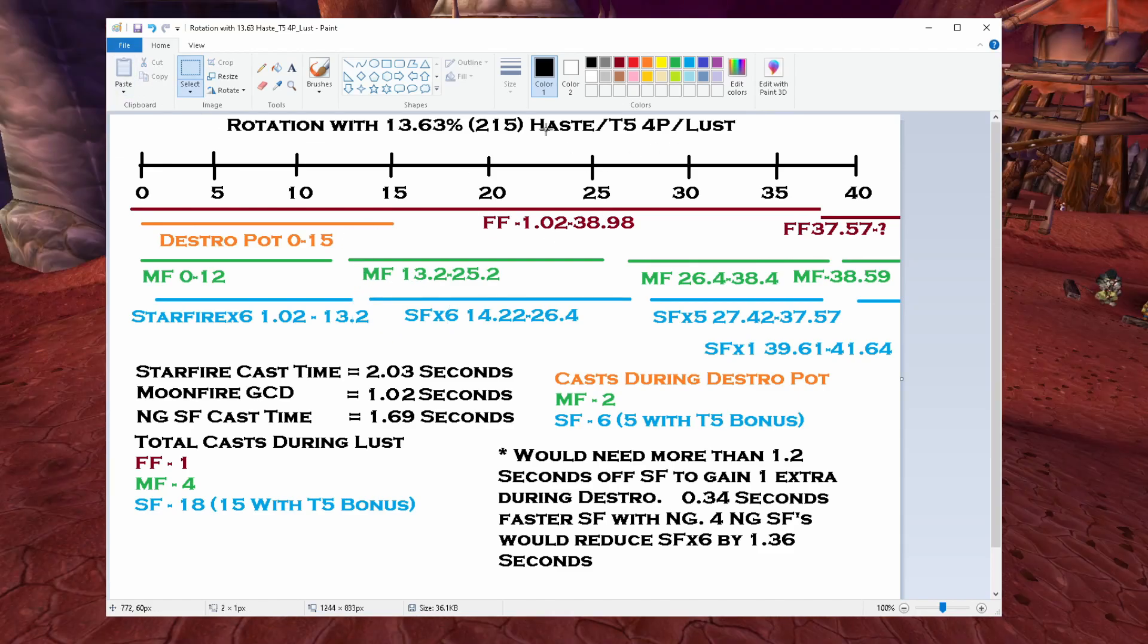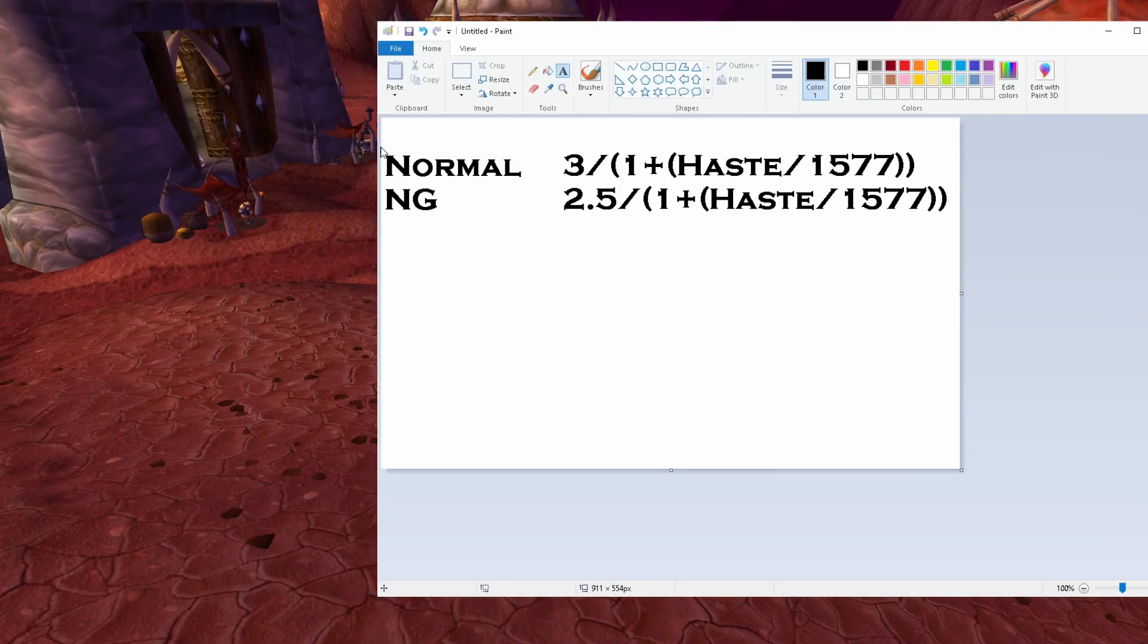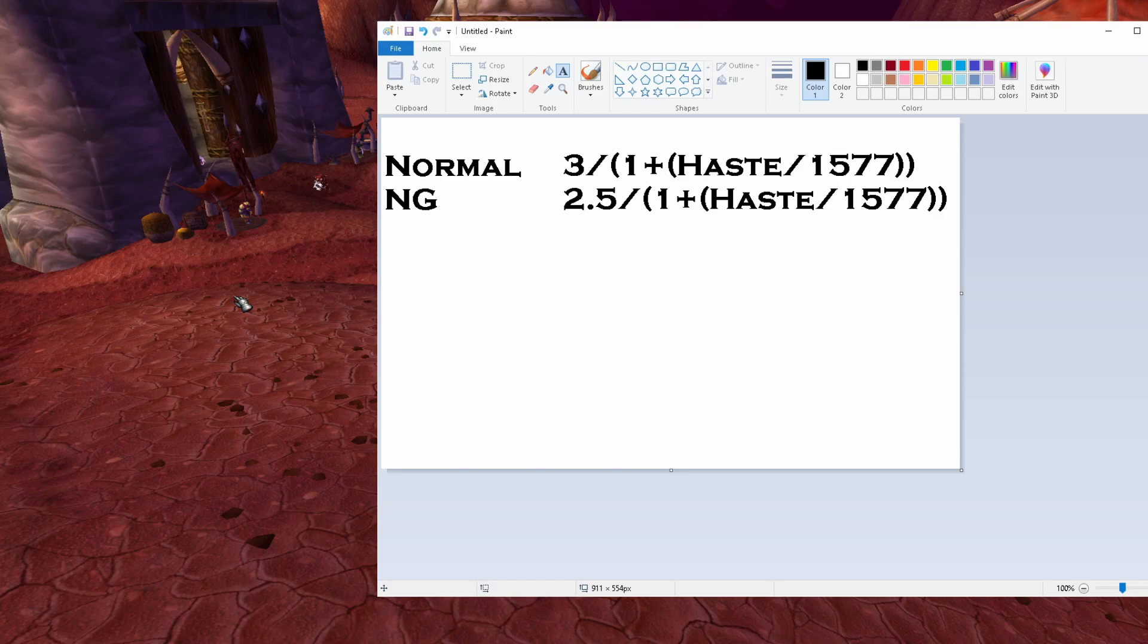But you can use this formula to try to come up with breakpoints of your own. So I hope this helps as we continue to get more haste gear. If you do find a breakpoint you'd like to share, comment it down below.